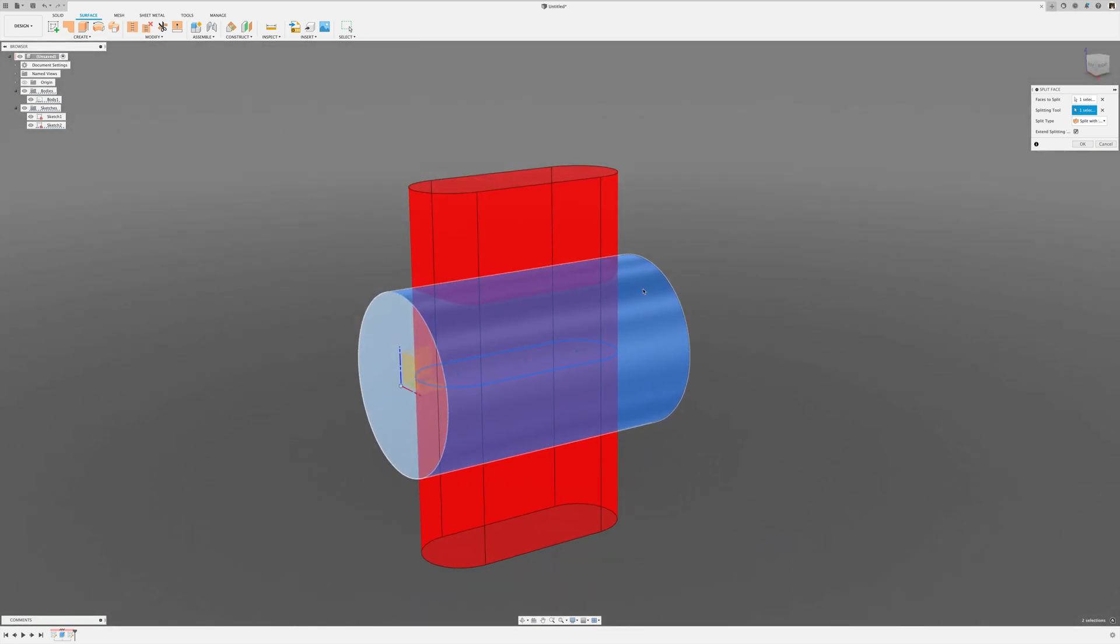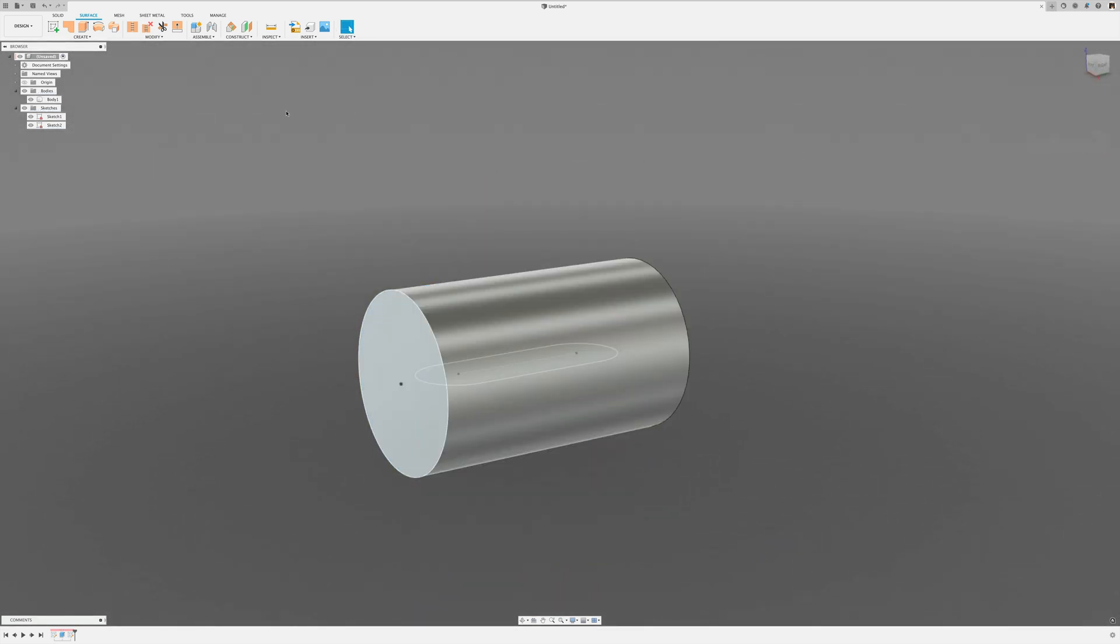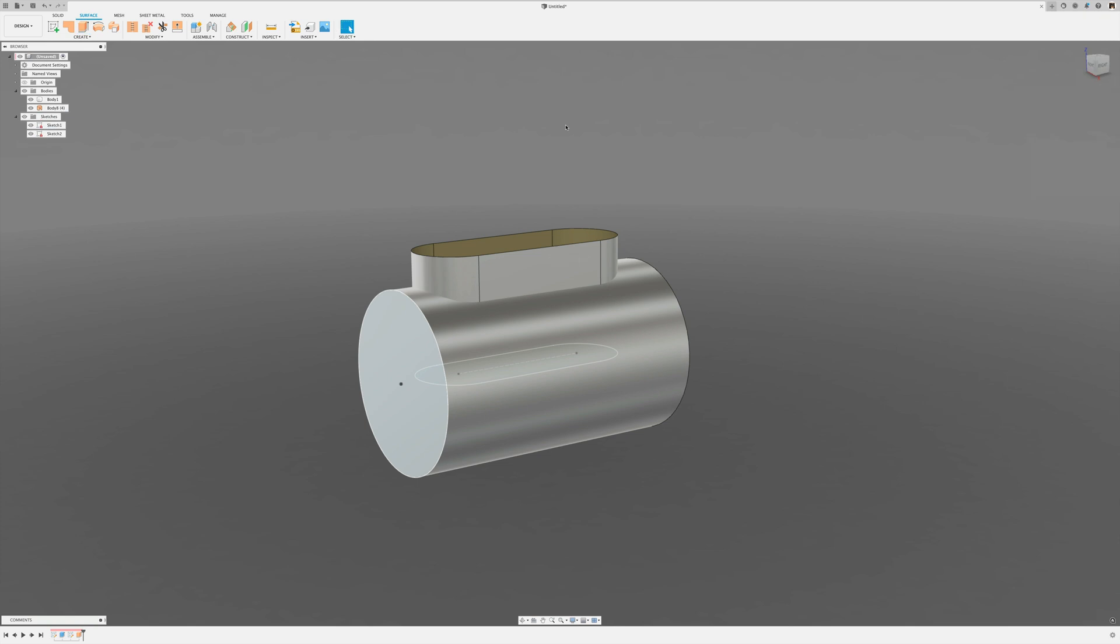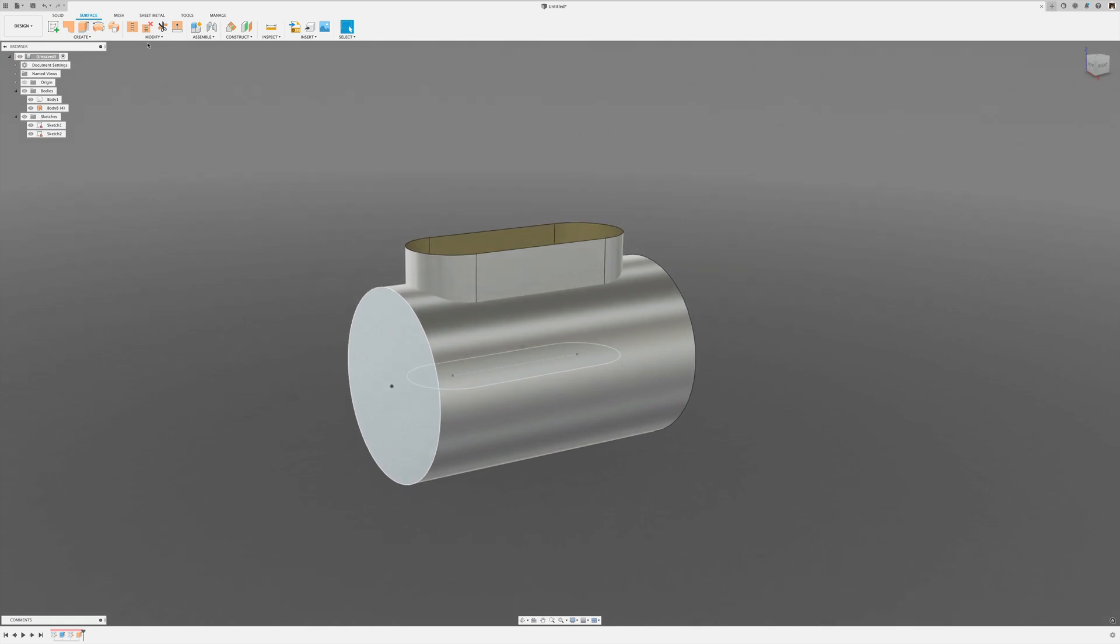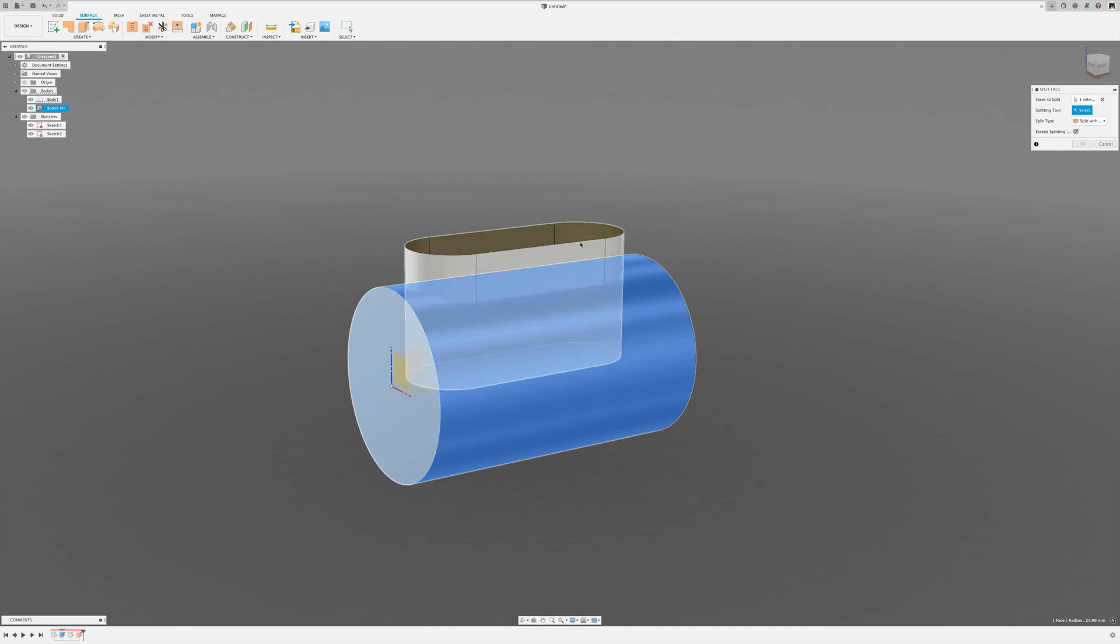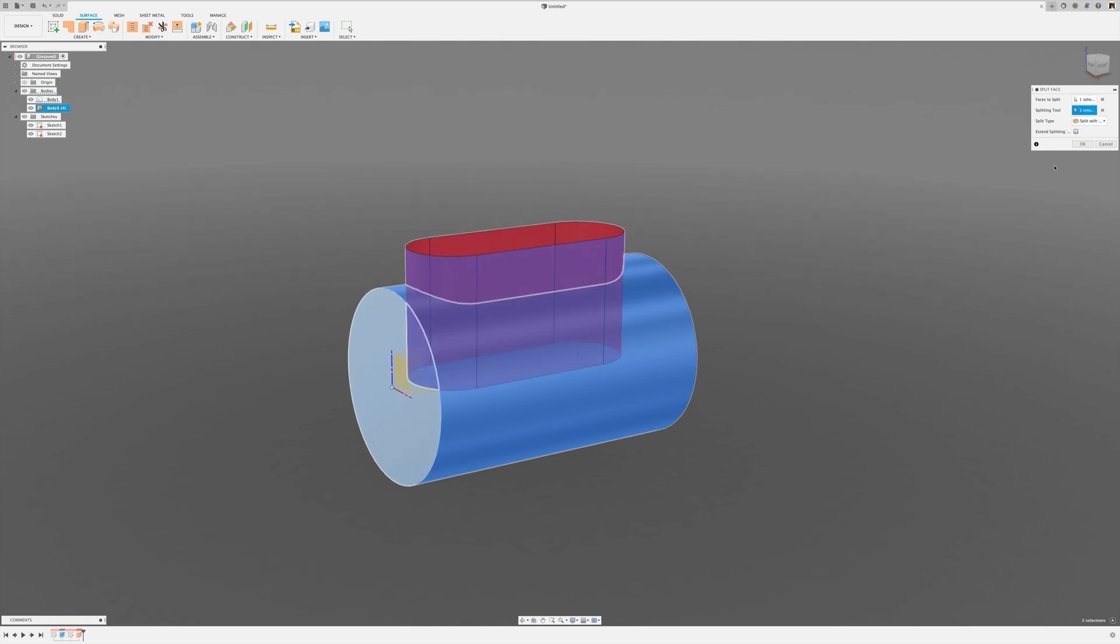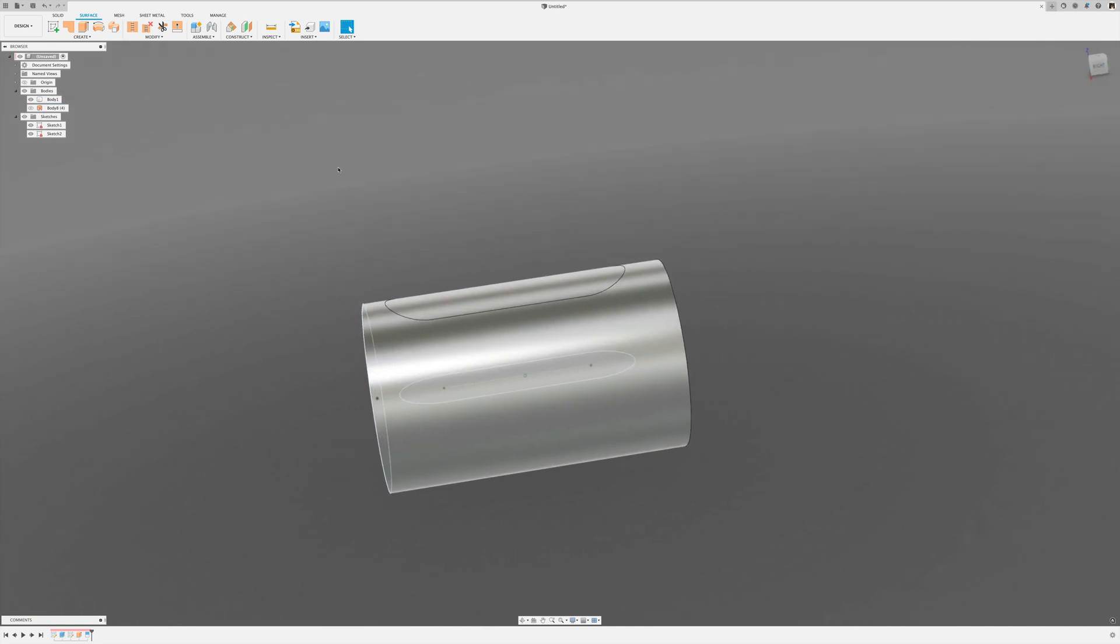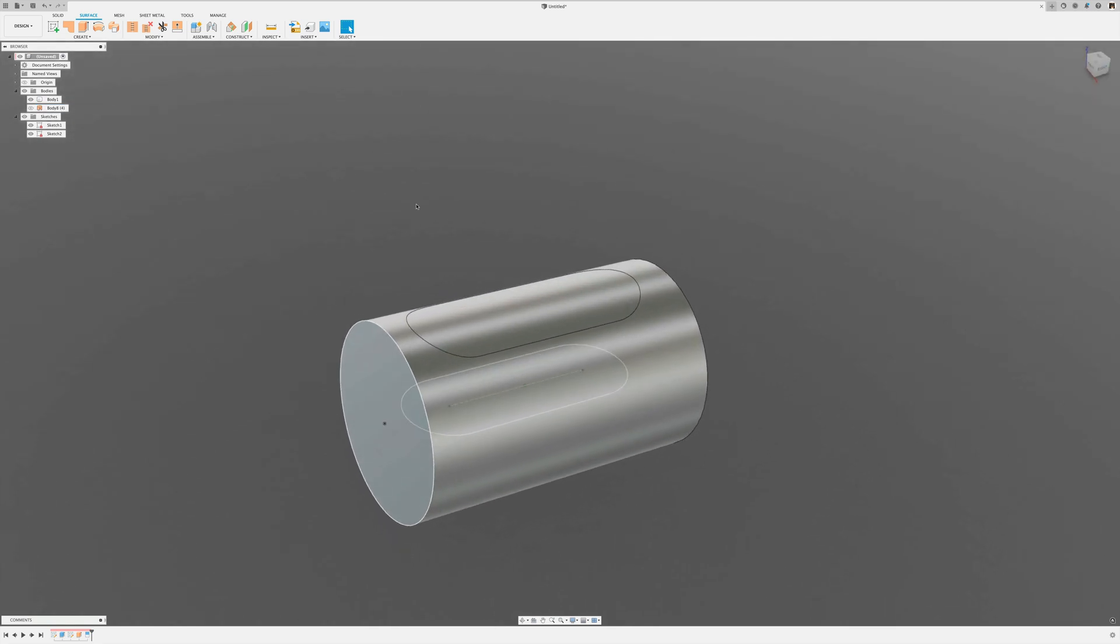If you want more control, you can simply go ahead and extrude a surface from that sketch that intersects the cylindrical surface, and then use the split face tool and split the face with that surface body. Now you can hide that surface body and there you have a split face.